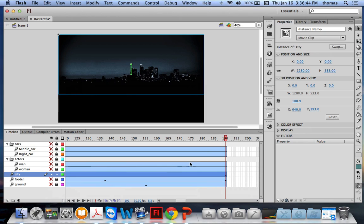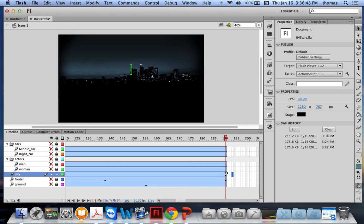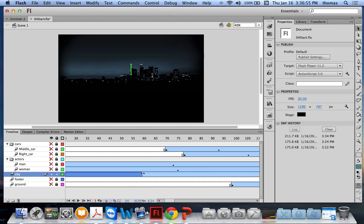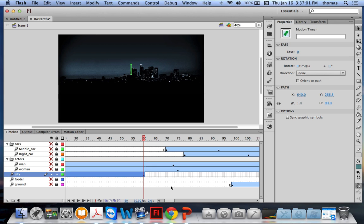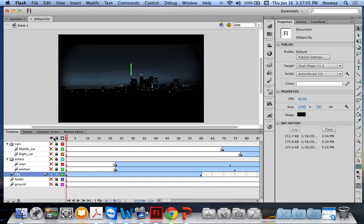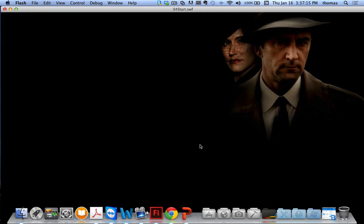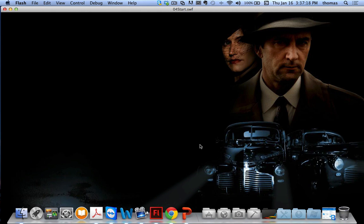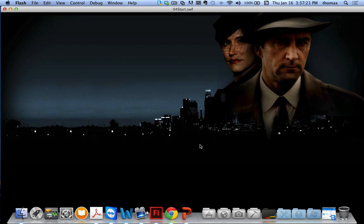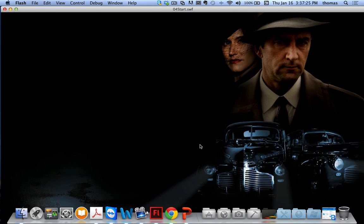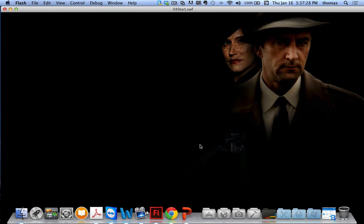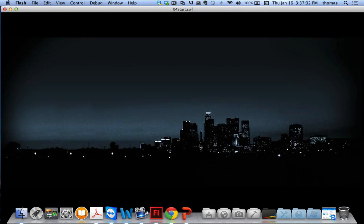Now the city comes up much faster and then disappears. I also want to move the span forward so it starts at frame 10. Going to the front of the city span, wait for the double-headed arrow and move it to frame 10. So there's a brief delay before the city appears, then it comes out. After frame 60 it disappears because there are no more frames holding it.